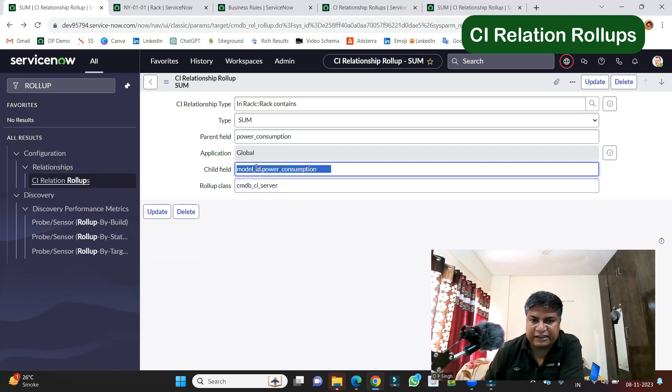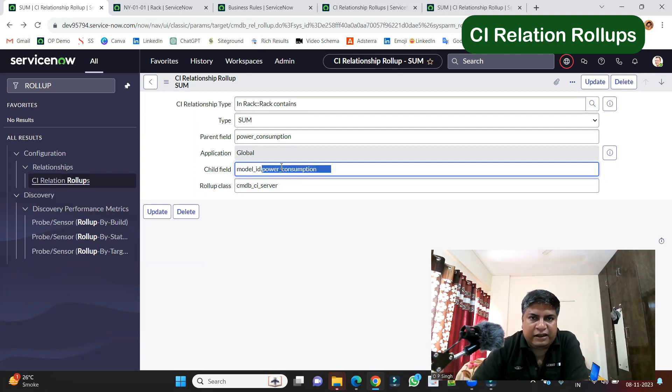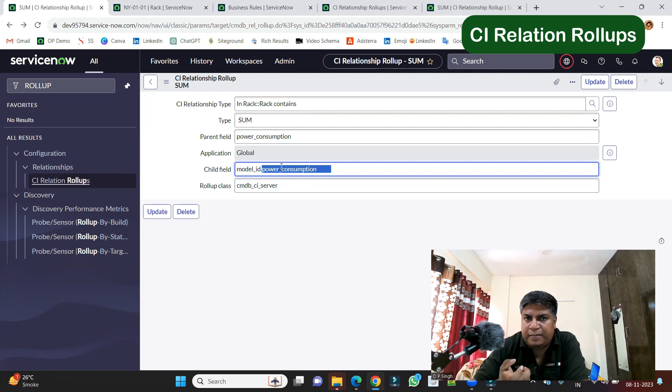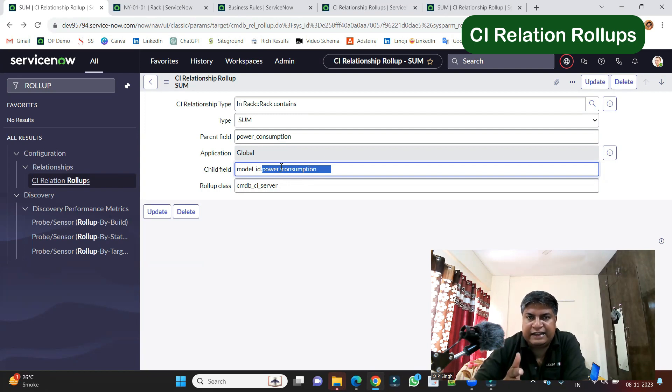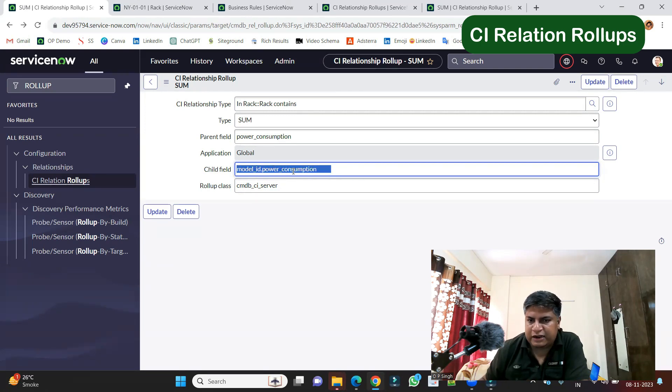For the time being, under this, we have modalid.power consumption. So you have to provide the name of that field where individual numbers are stored. Let's say in this case, individual power consumption values are stored. So the same I have provided on the child field, modalid.power consumption.